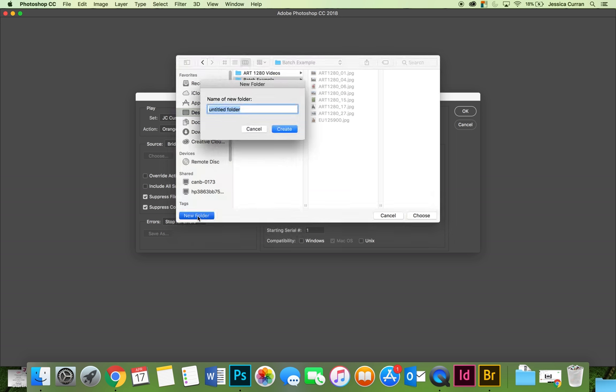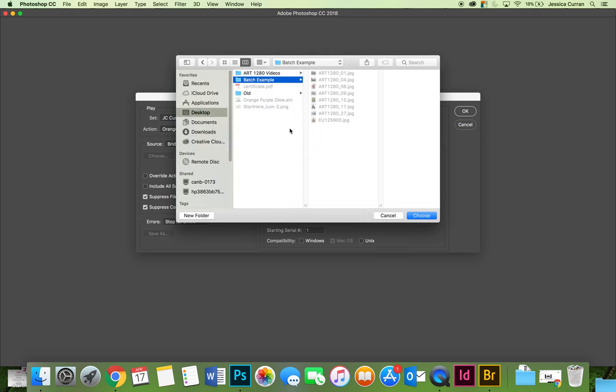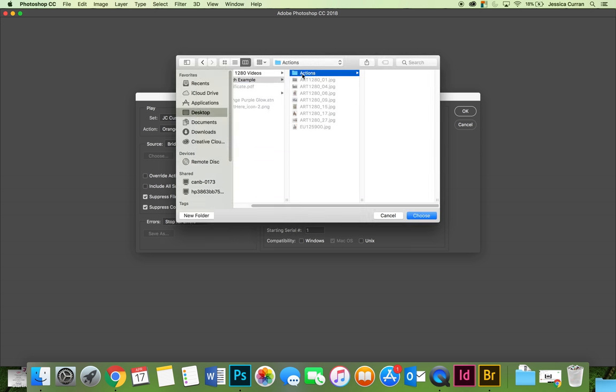I'm going to call it actions or whatever you want to call the folder. I want it to go all inside here so that the outside has all the originals and then inside I have a folder that has all the processed images.